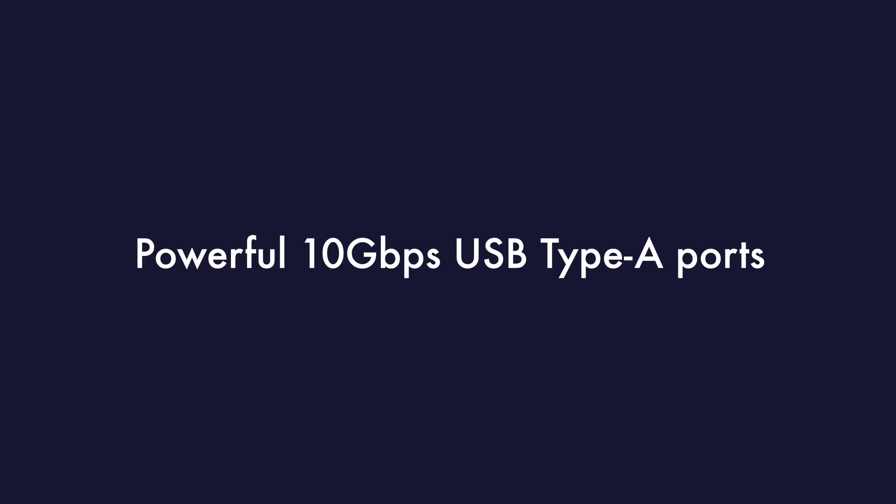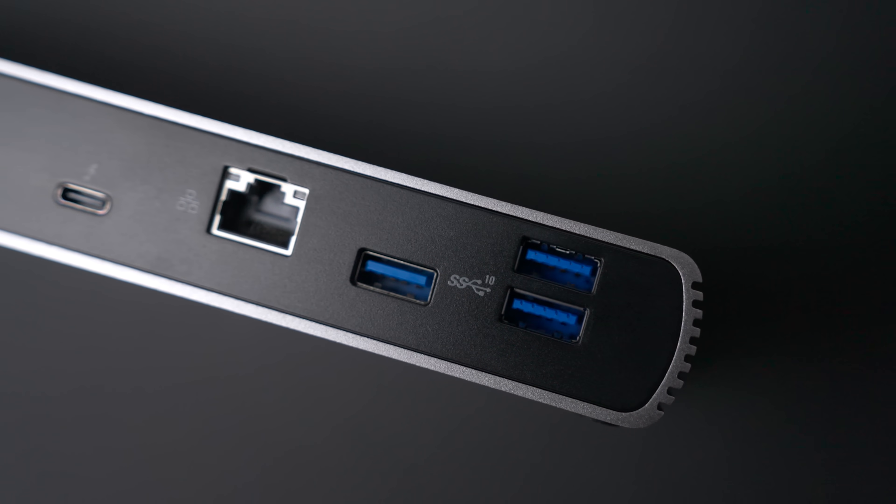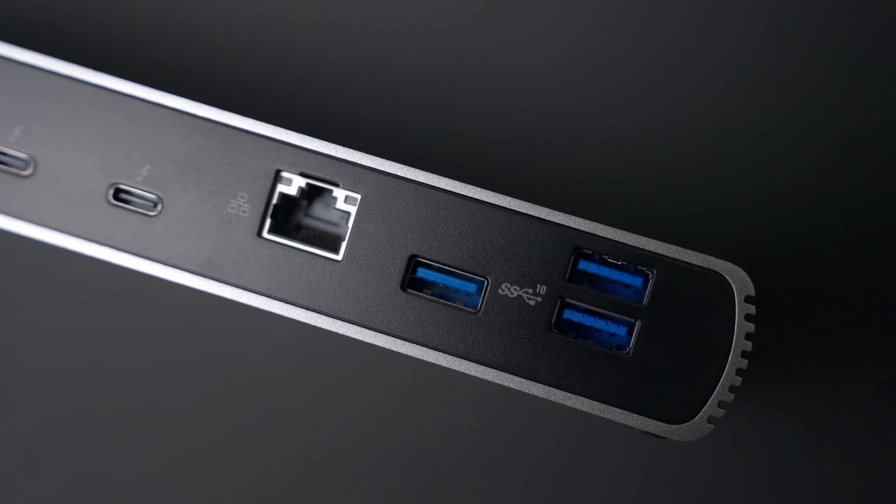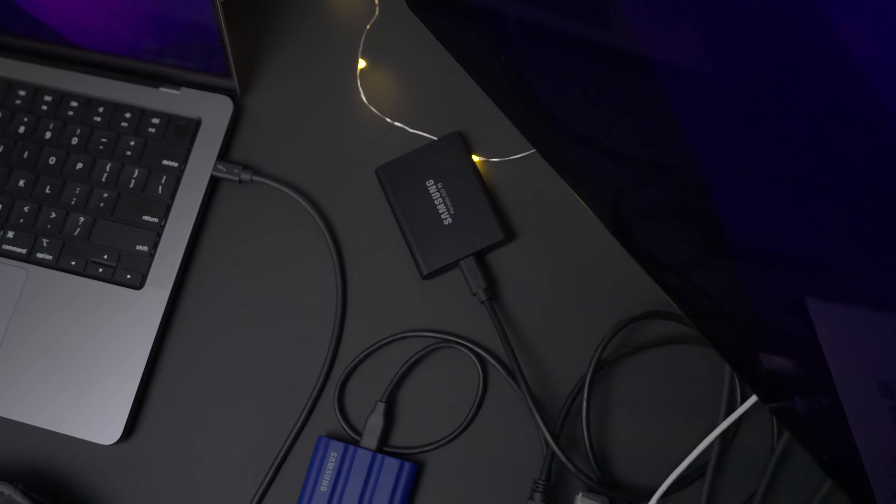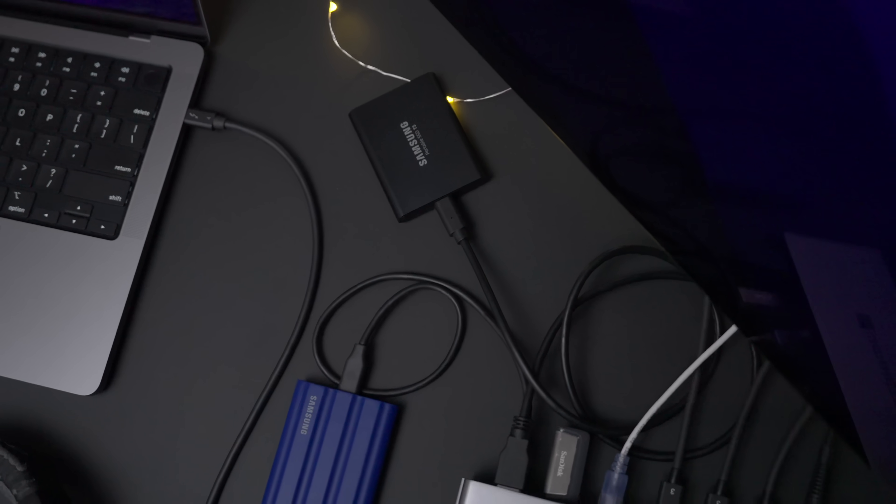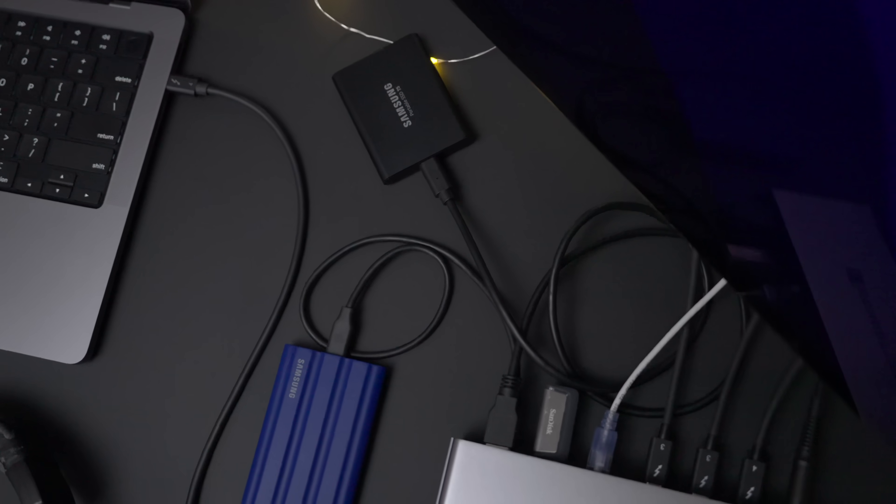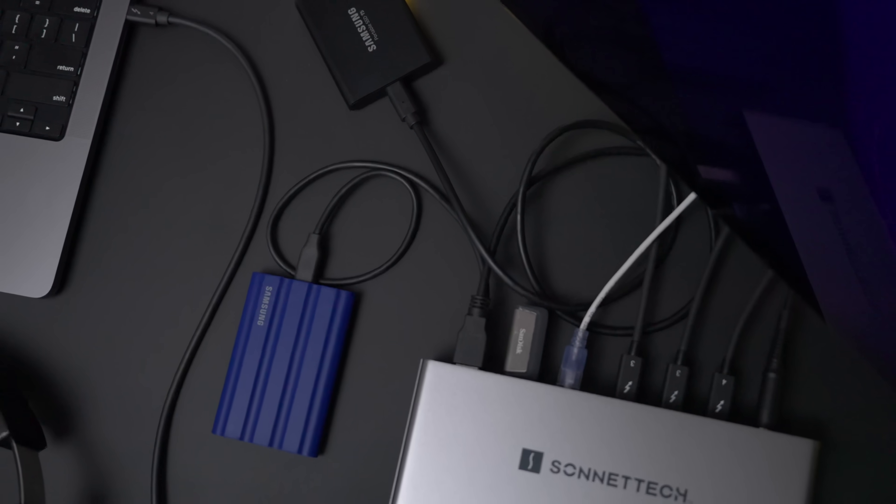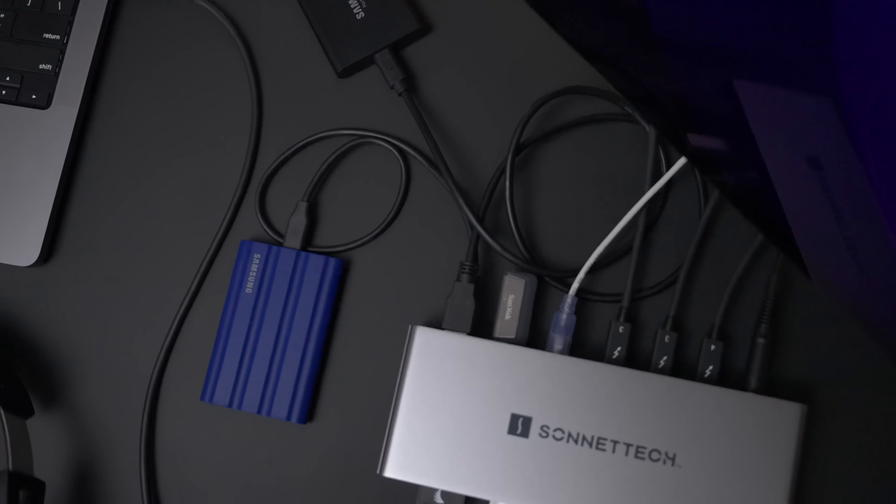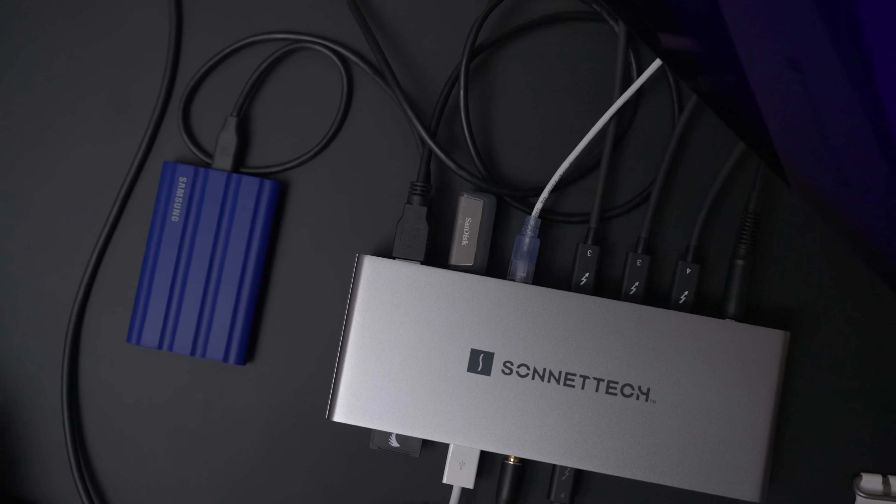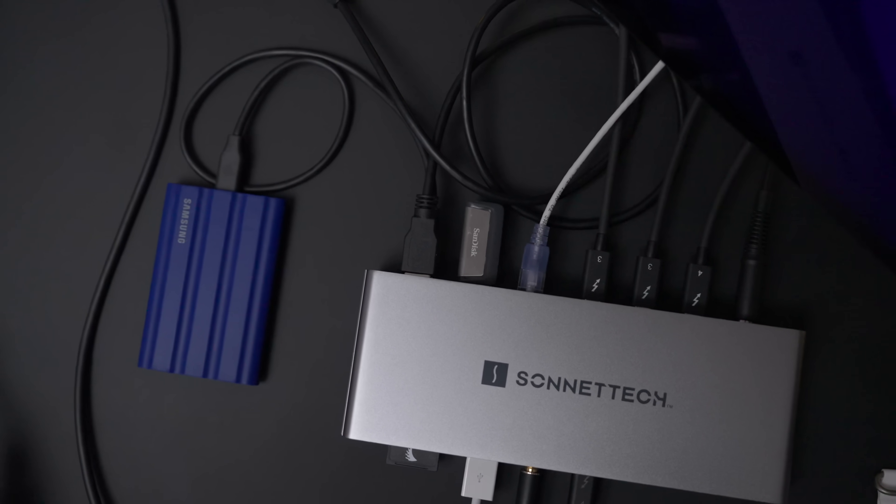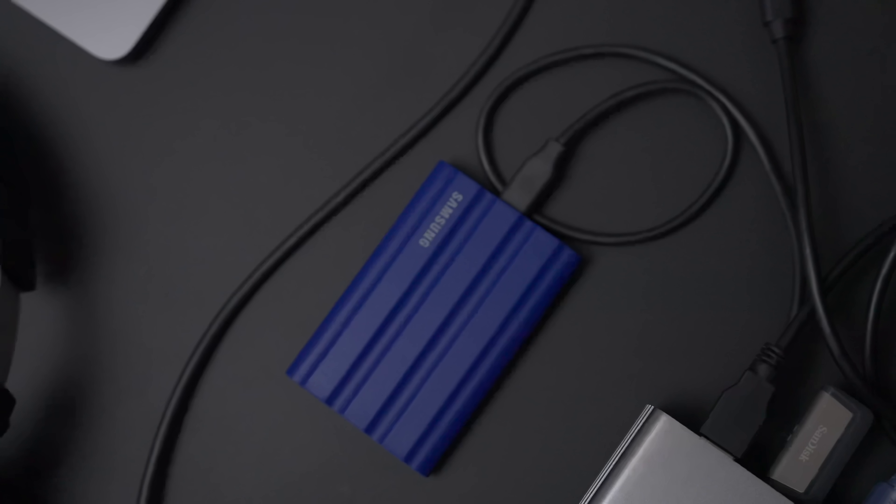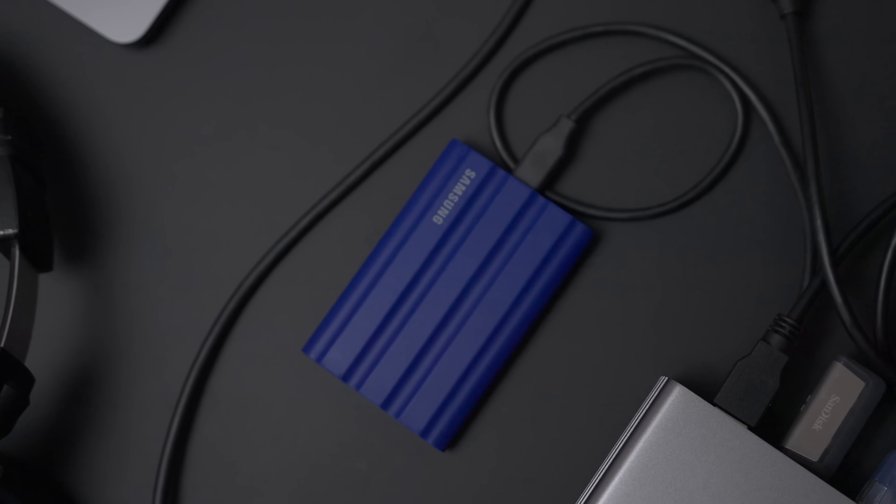Now, speaking of external drives, you get three 10 gigabit per second USB Type-A ports, which is great for connecting to SSDs. So you can see I have my Samsung T5, a Samsung T7, and I have a SanDisk USB flash drive connected to this dock all at the same time.